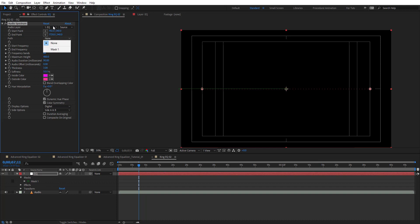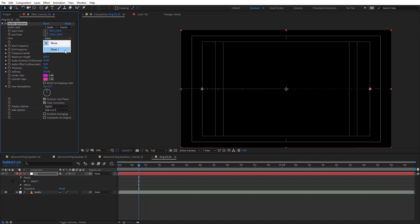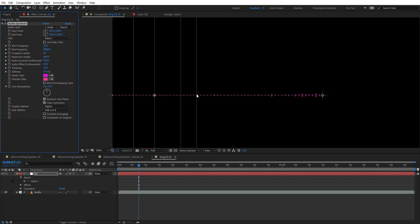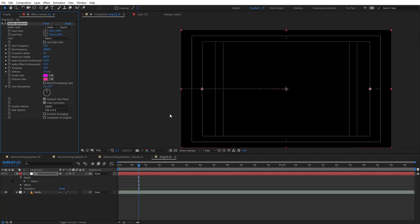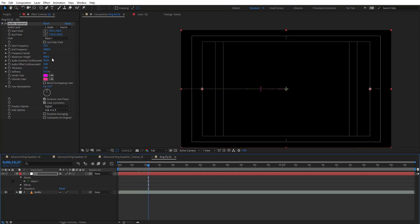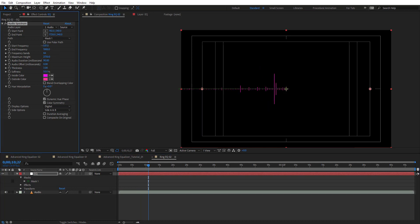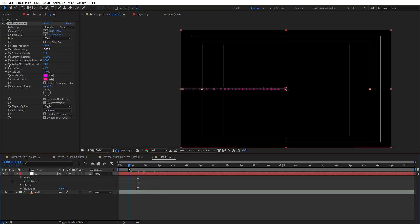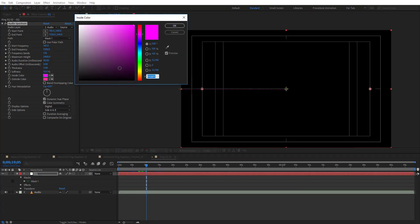On Audio Spectrum, choose the audio layer and change the path from None to Mask 1. We have something like this — adjust to get the look we want, and change the color to white.